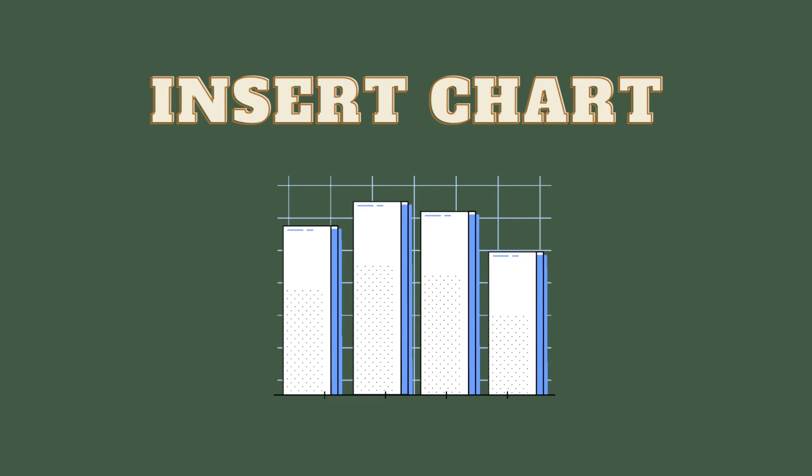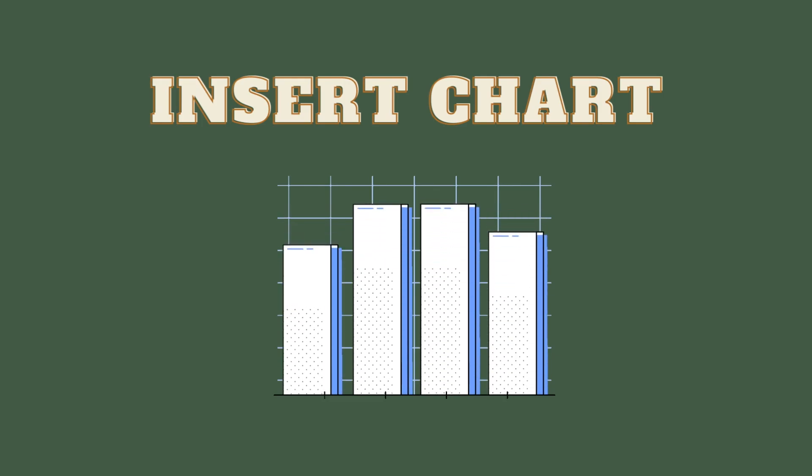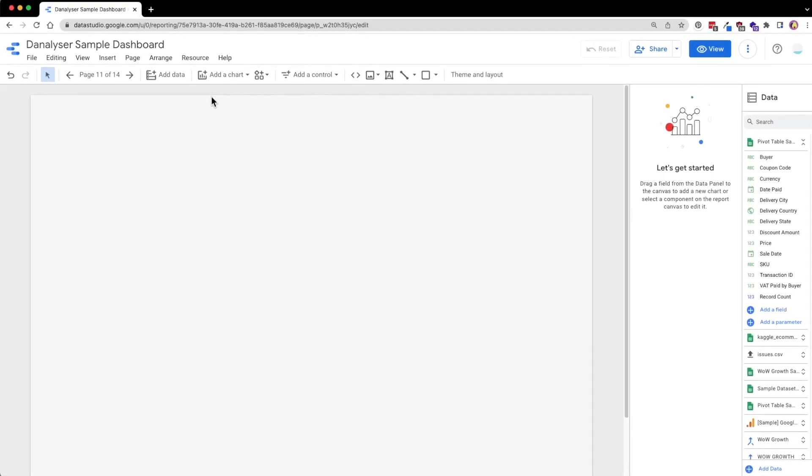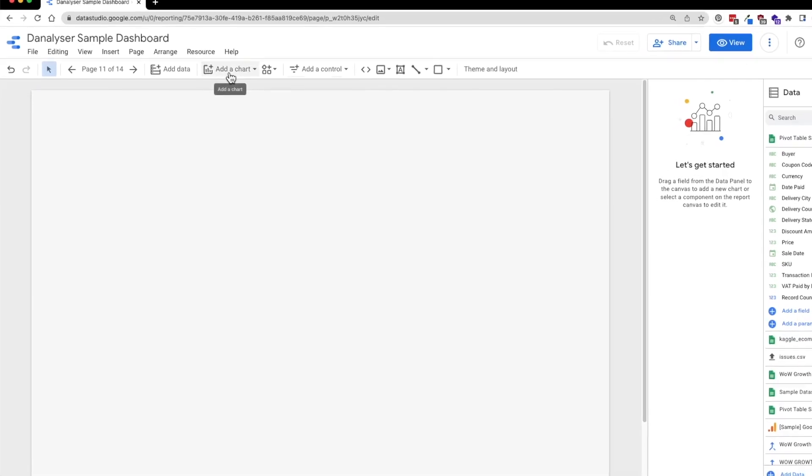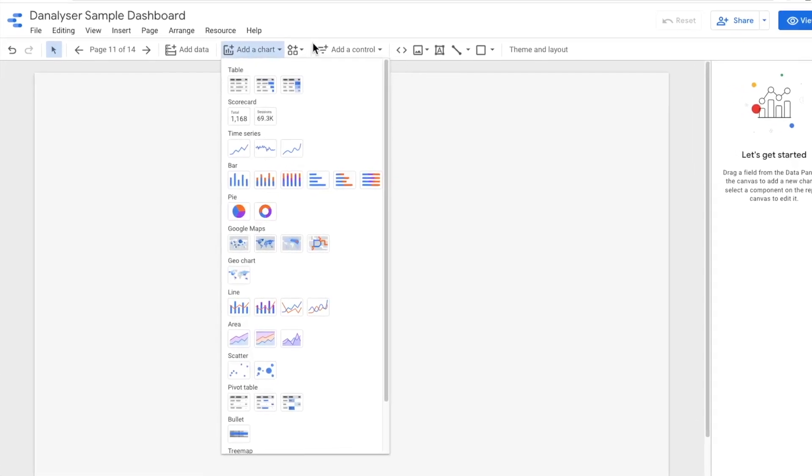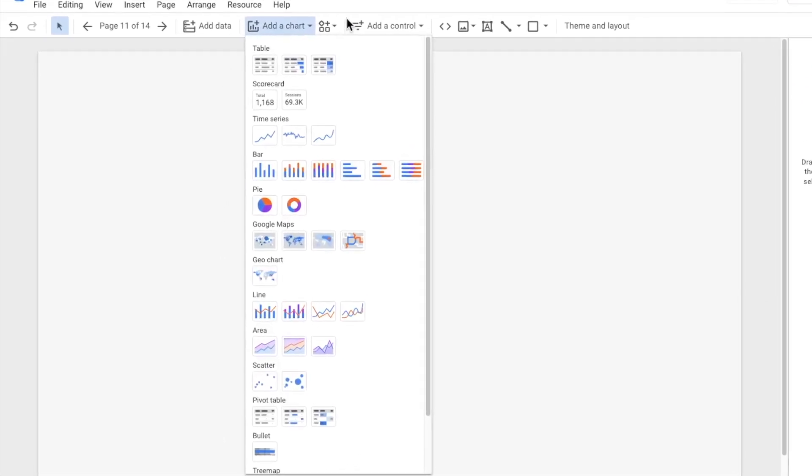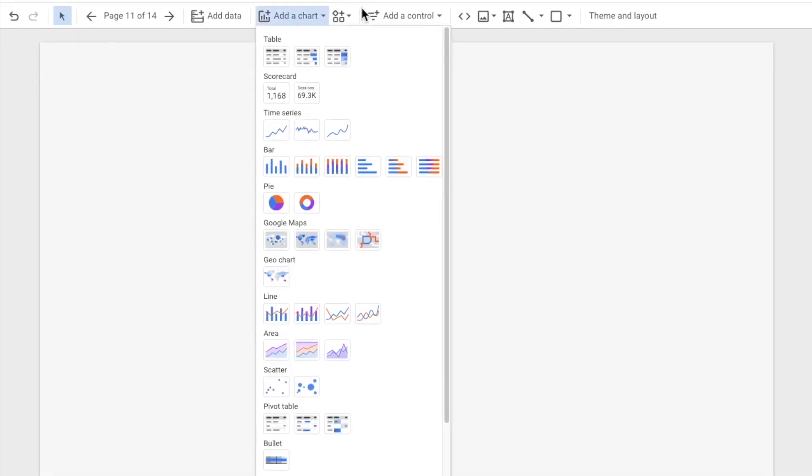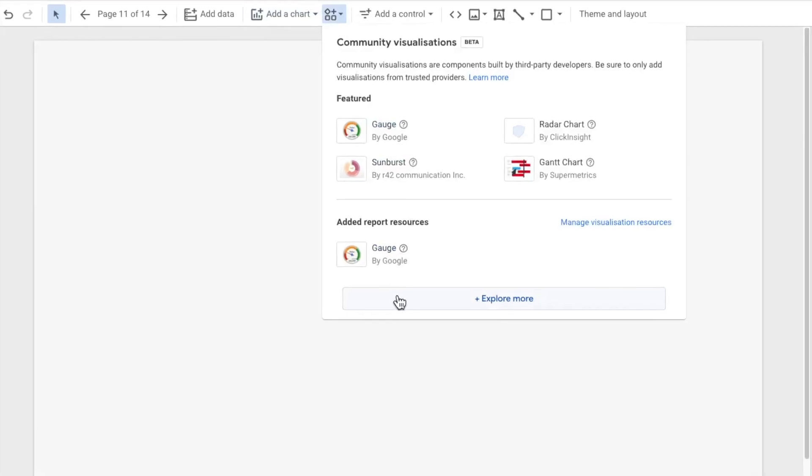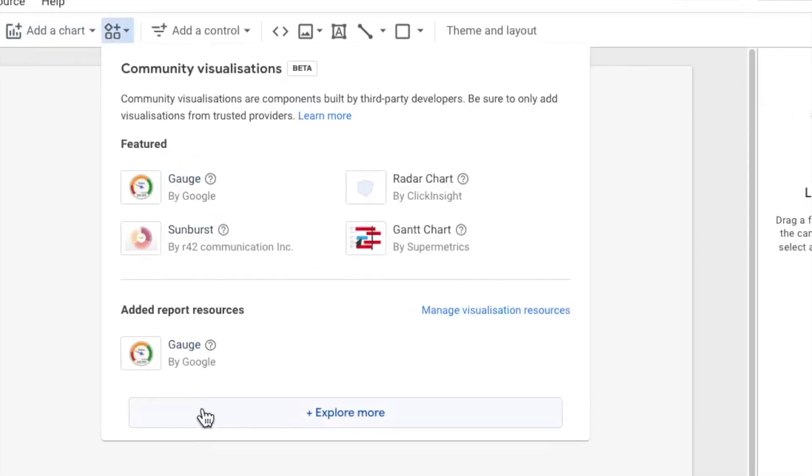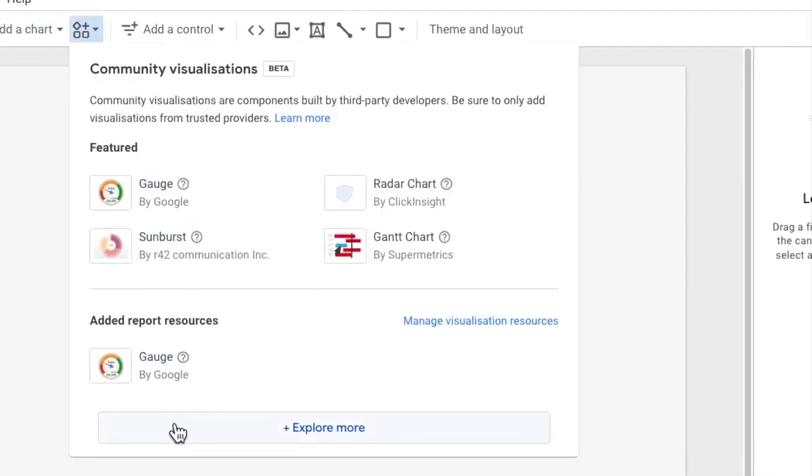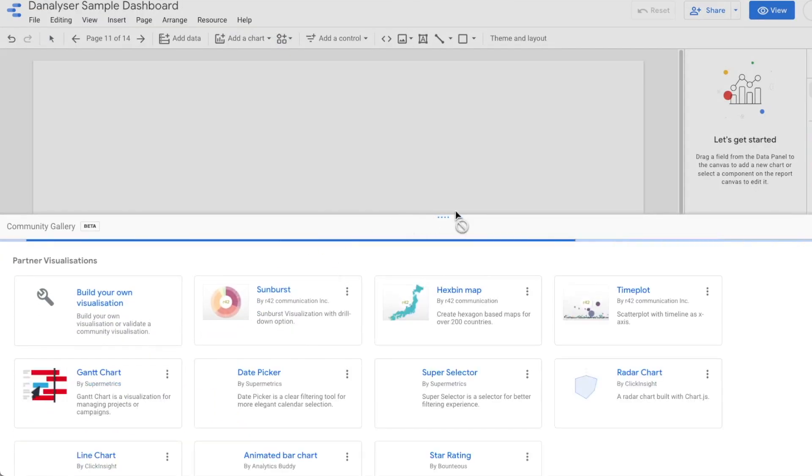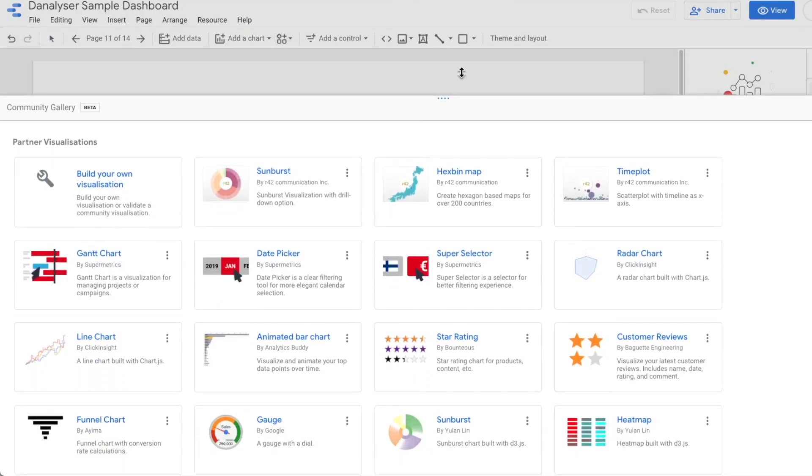Then we will need to add a community visualization called Animated Bar Chart. Because currently, this animated bar chart race is not supported by Google native charts, so we are going to use community visualization to help us achieve that. Currently, this component is being developed by Michael. So big thanks to Michael for this.